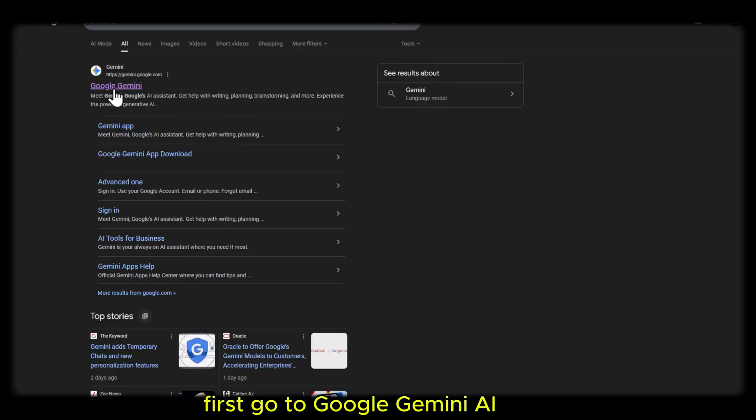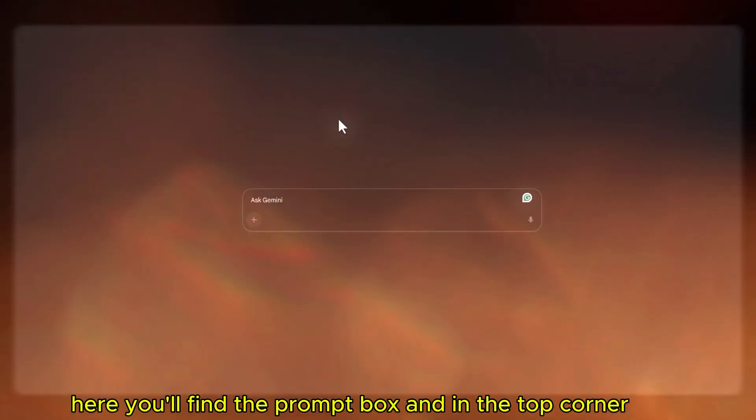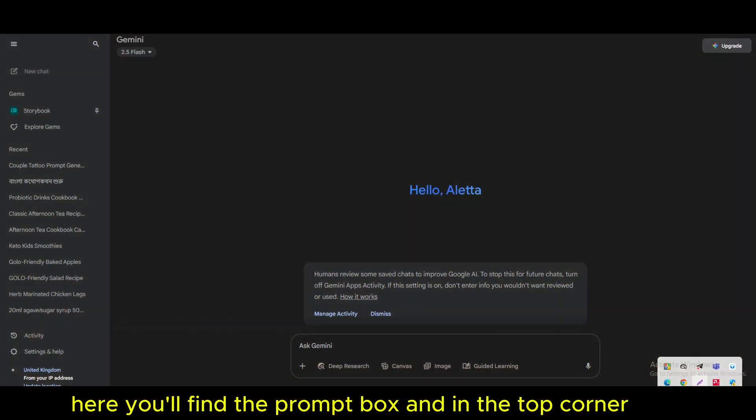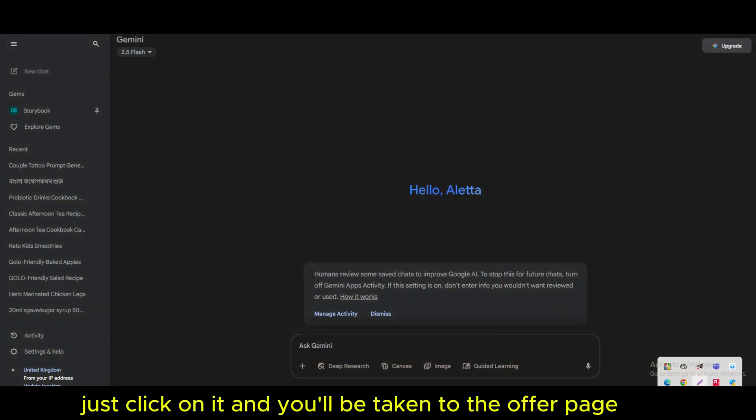First, go to Google Gemini AI. Here, you'll find the prompt box, and in the top corner, you'll see the upgrade option. Just click on it.